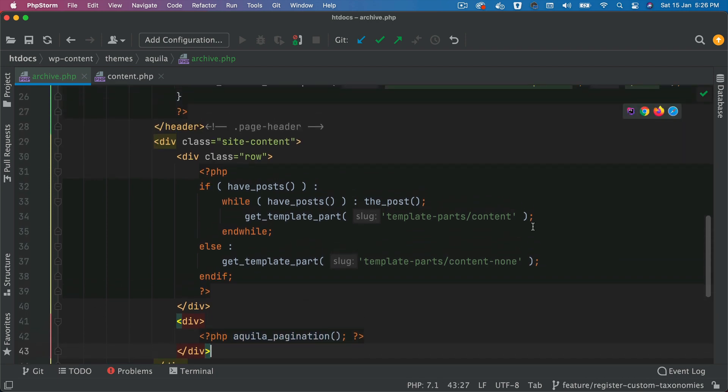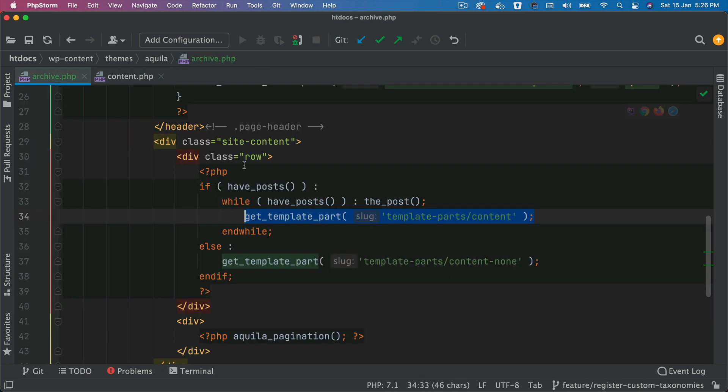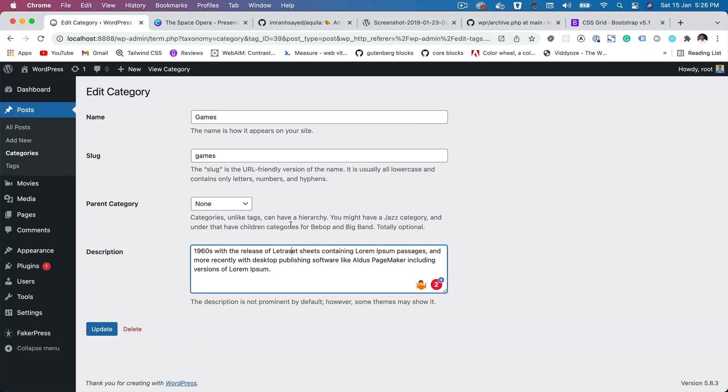And this is going to render our content template, which is basically this. And then this in case if the content is not available, it's going to render our content none template. That's basically what's happening here.